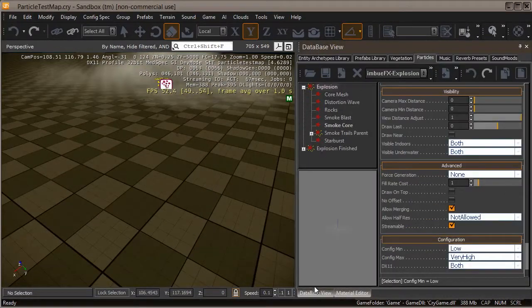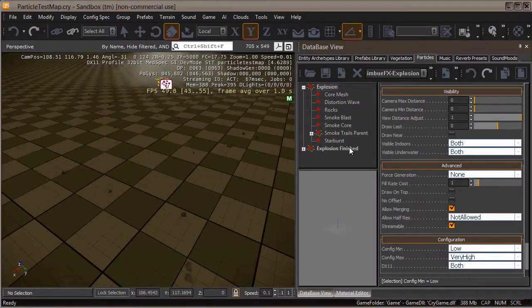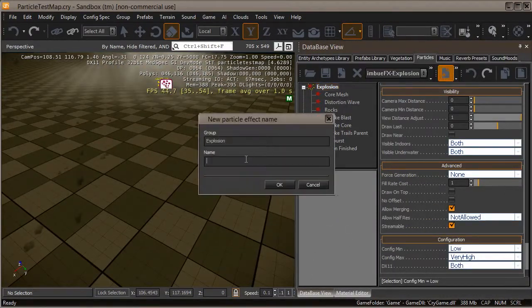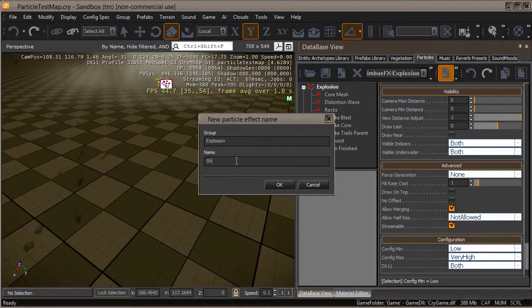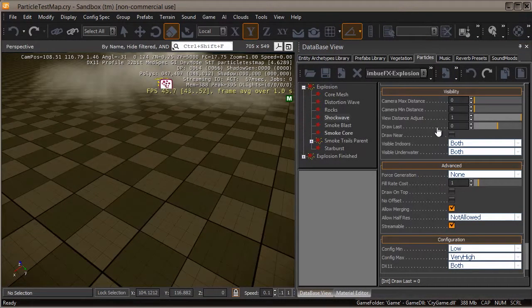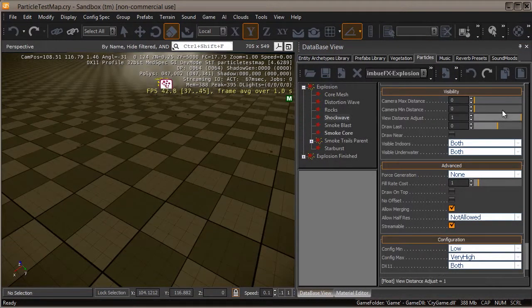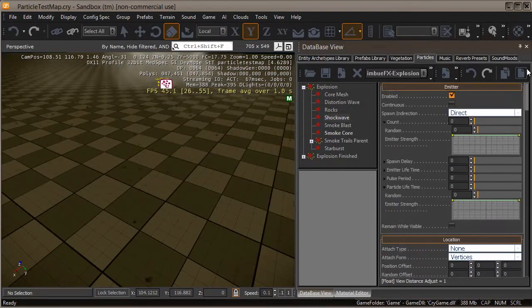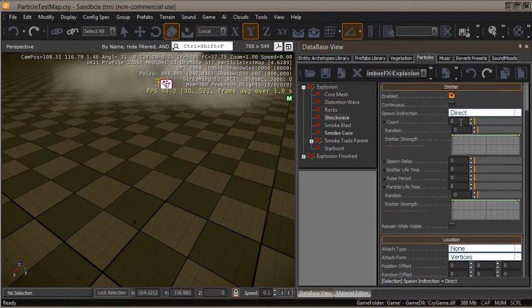With that done, let's delete this, go back into database view, and add this. Instead of explosion, let's add a new item. We'll call this our shockwave and we only need one of these.